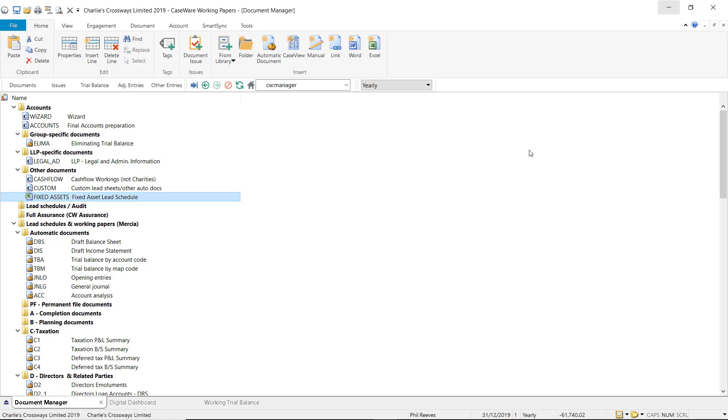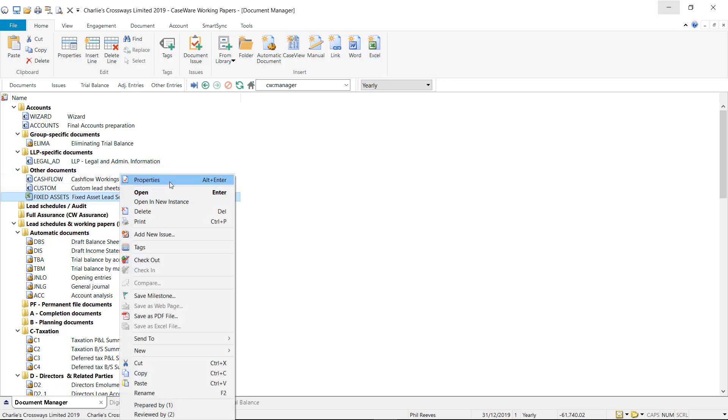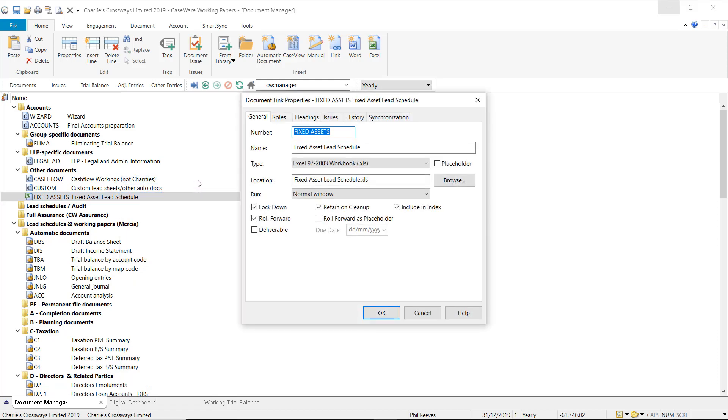The default within Caseware is to roll forward all documents within the document manager. To remove a document during the roll forward, right click on the document and select properties. Within the properties you can deselect the option for roll forward which will remove the document during the year end close process.